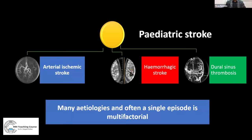Pediatric stroke can be divided into arterial stroke, hemorrhagic stroke, and dural venous sinus thrombosis-related stroke. An interesting aspect of pediatric stroke is that there can be many etiologies for a single stroke, and even a single episode can be due to various contributing factors.